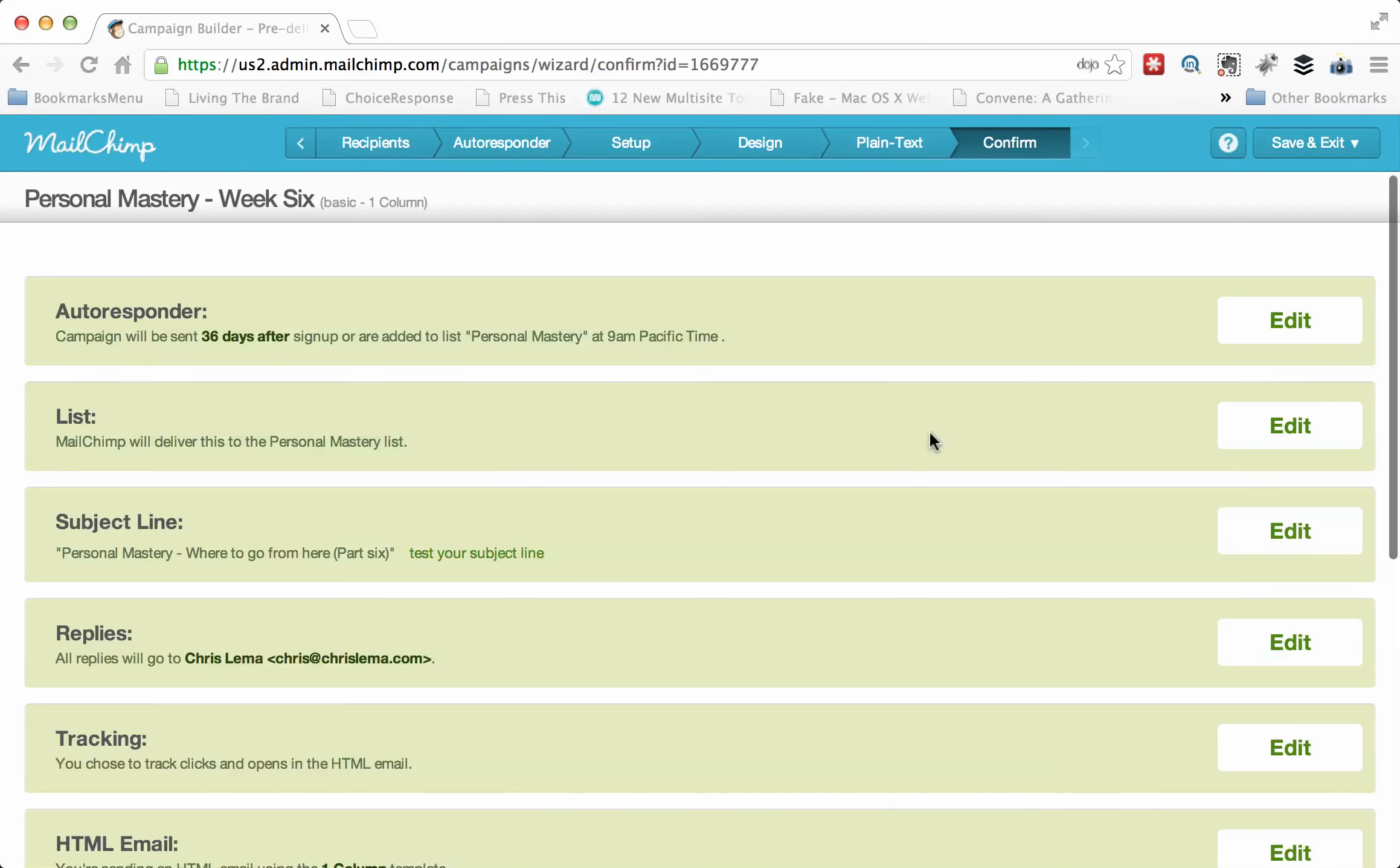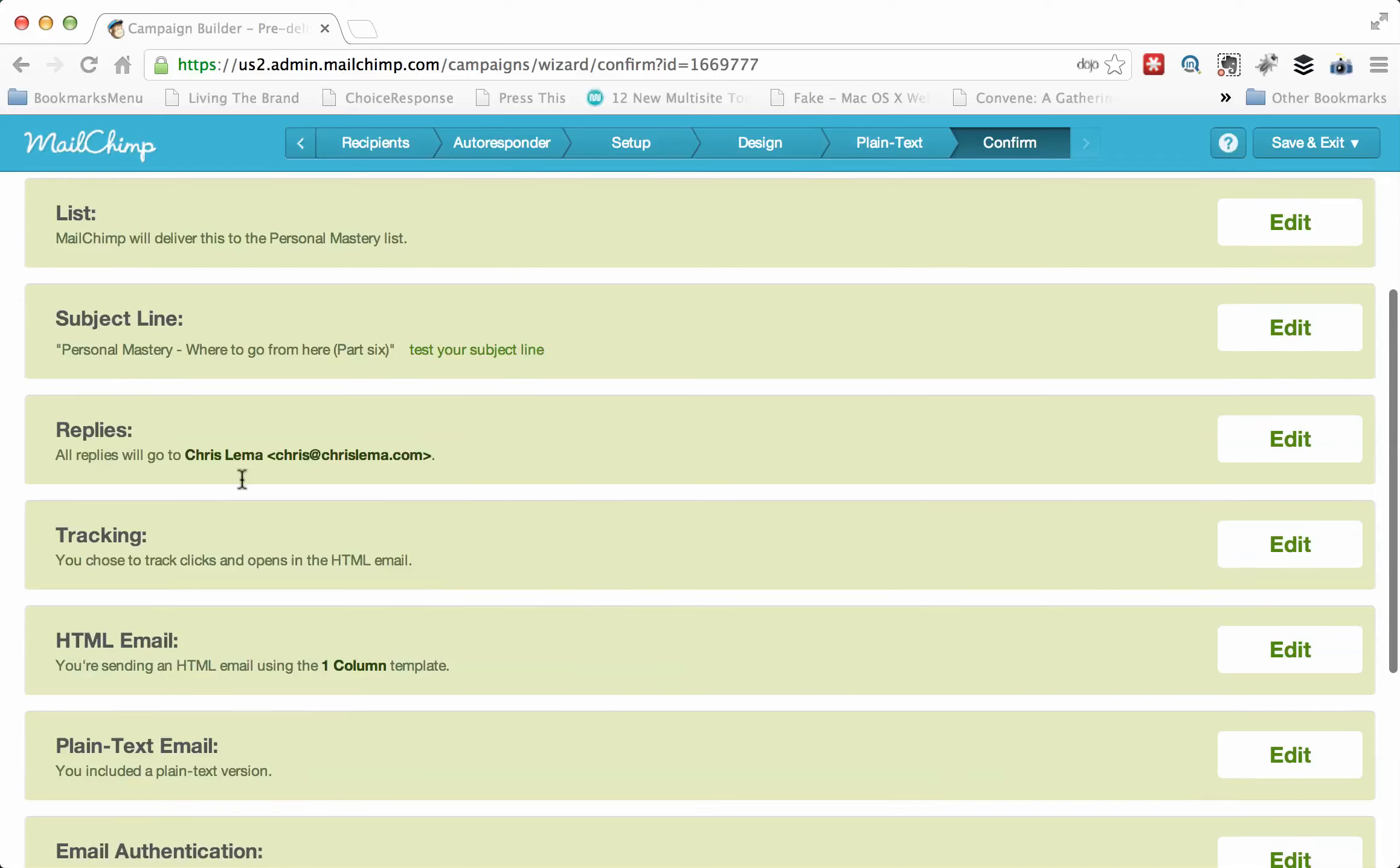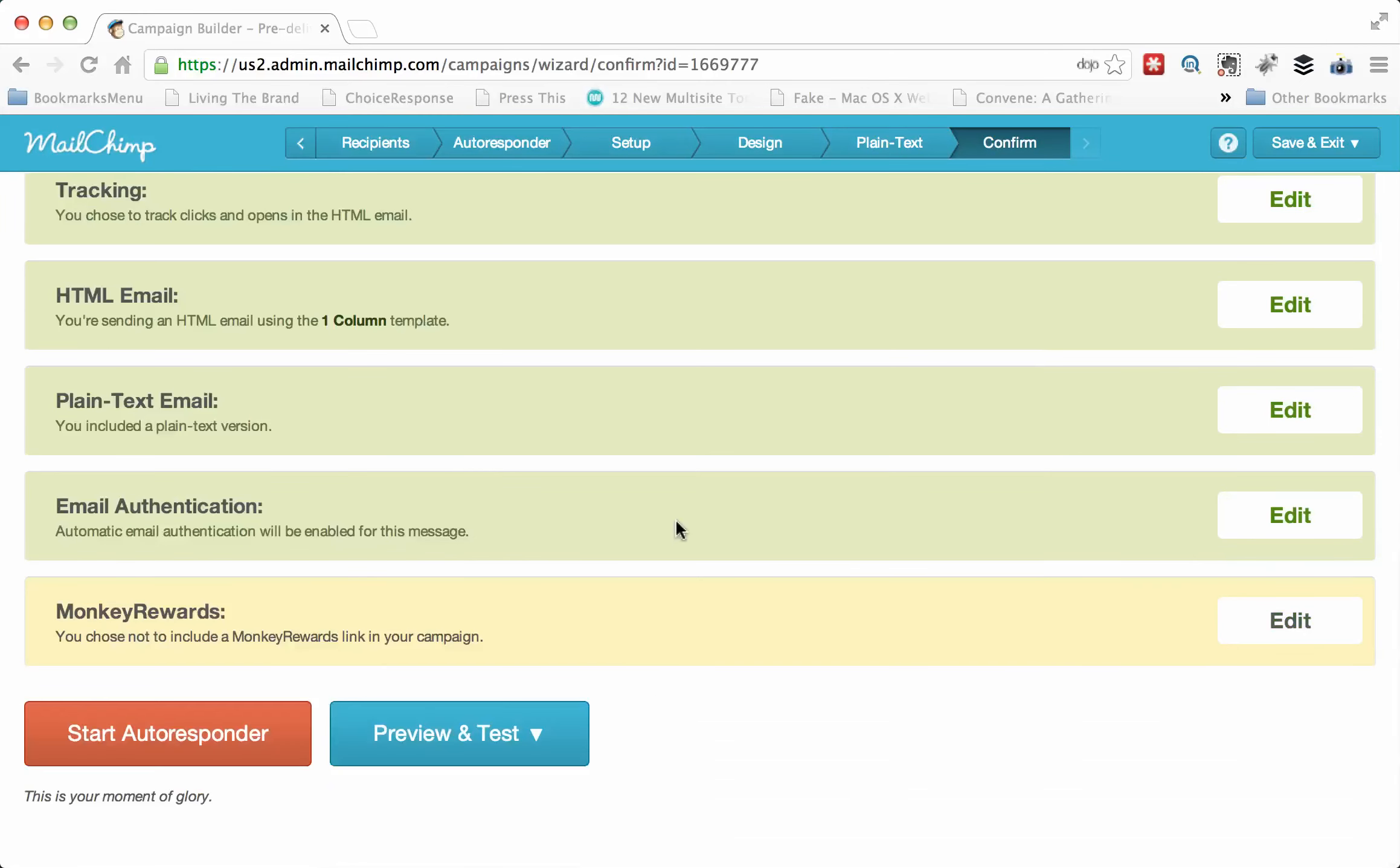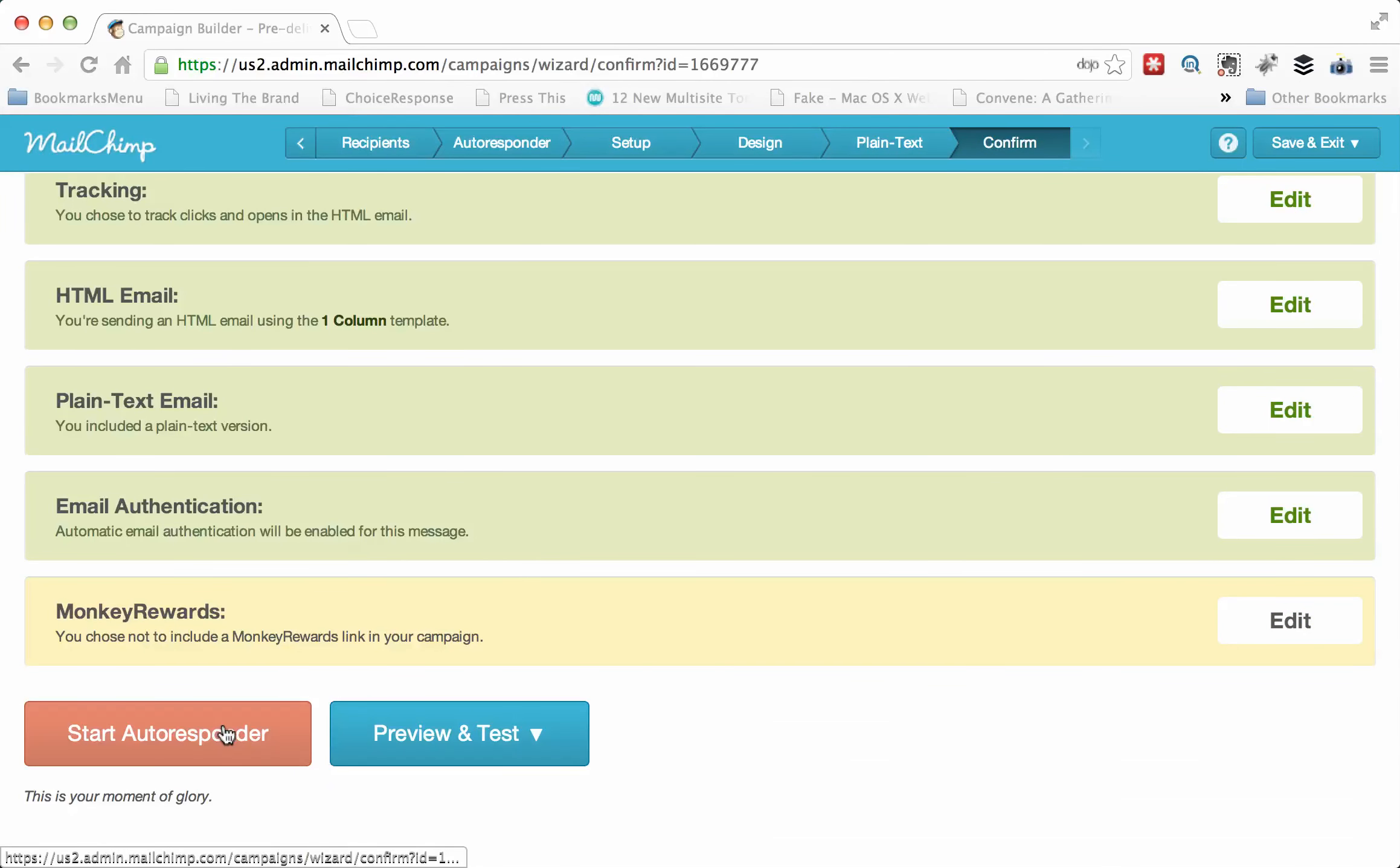And then we're going to go to confirm. When we go to confirm, you're going to see everything else all over again. 36 days after sign up, 9 a.m., Pacific time. It's going to go to this list. Here's a subject. Replies are going to go here. You're tracking what you're tracking. It's a one-column template. You can preview and test or you can start the autoresponder.